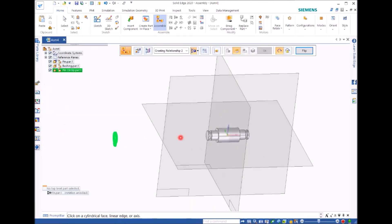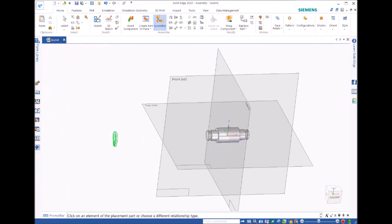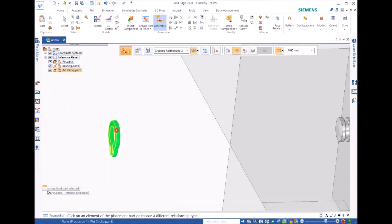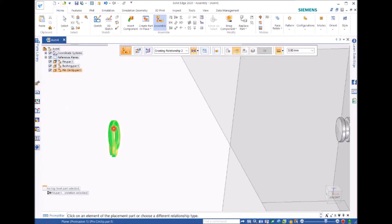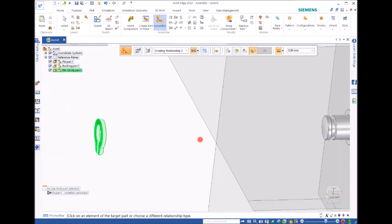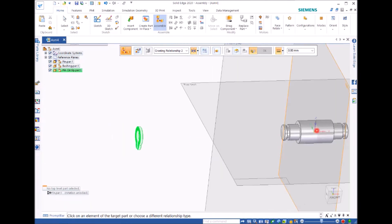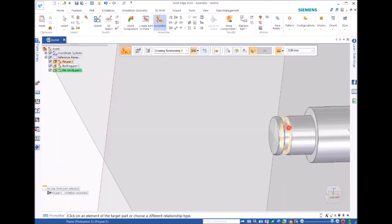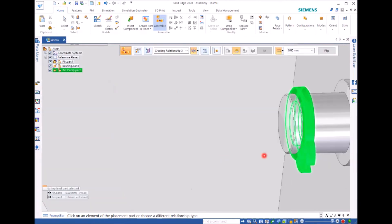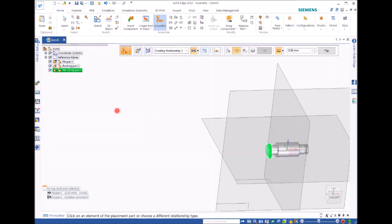Same as before, we need to move this one to there. This time we're going to use the command called mate. Mate. Then we select the surface here. Either surface. Then we're going to select the surface area here. Click. See, it snaps in the pin. Right.